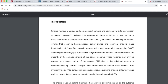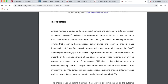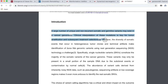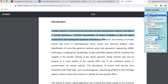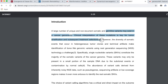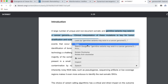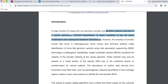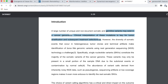This paper uses a referencing style of numbers enclosed in circular brackets, which is the style of the journal Science. So I'm going to go to the app and instead of Cell, select Science, and it will remove the references appropriately. Germline variants may exist in a cancer genome. Clinical interpretation of these mutations is key for tumor stratification and subsequent treatment selection.